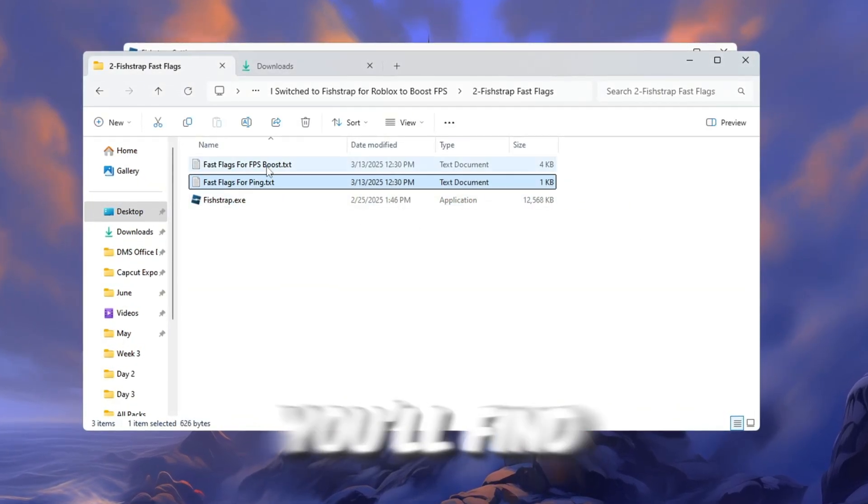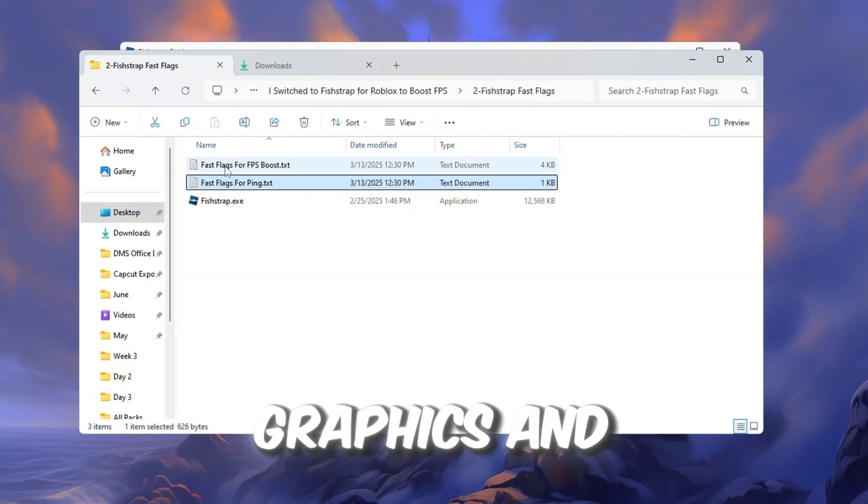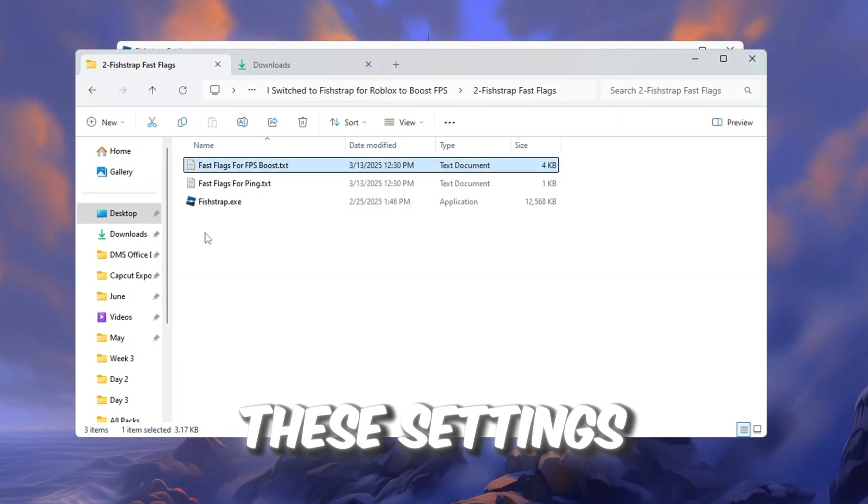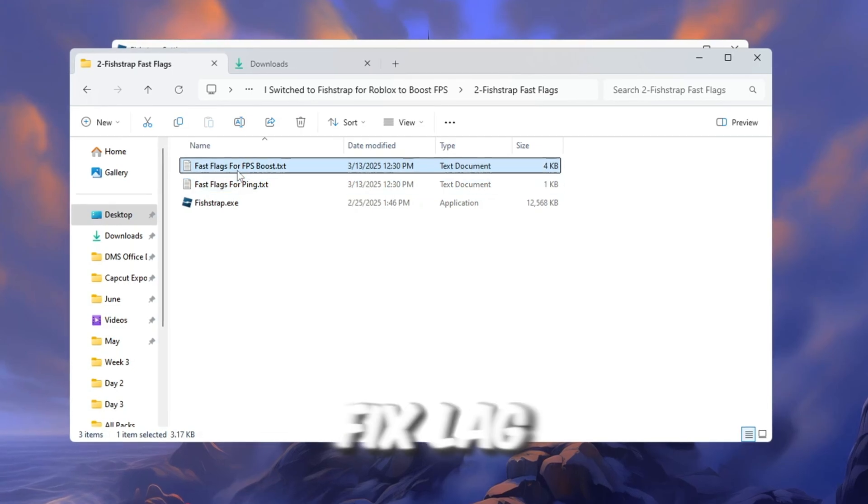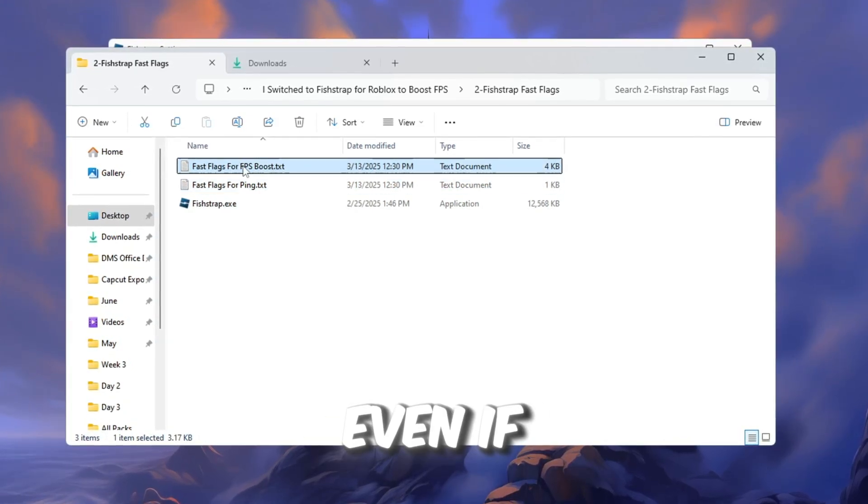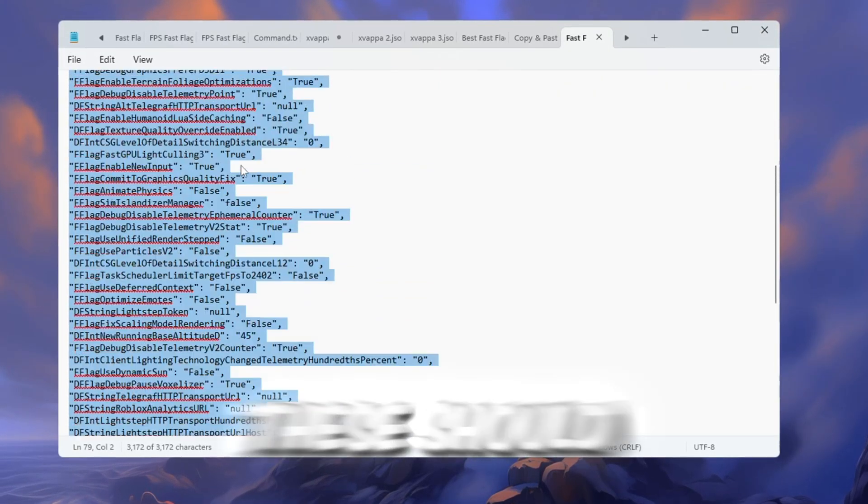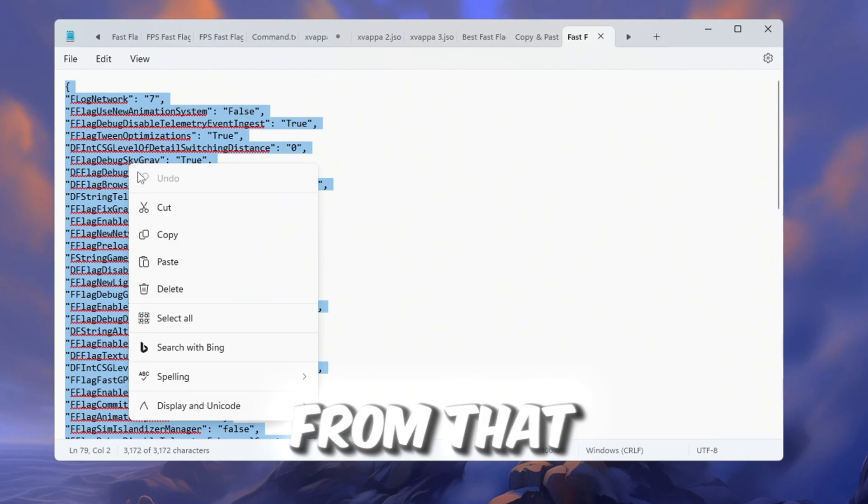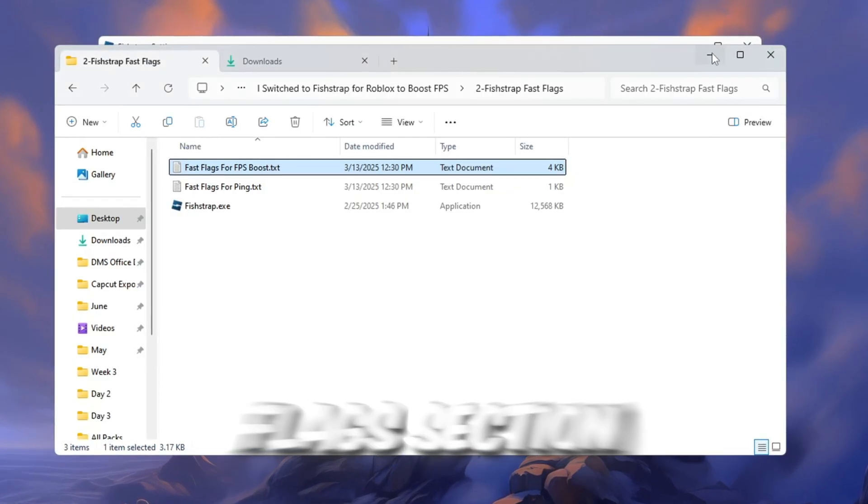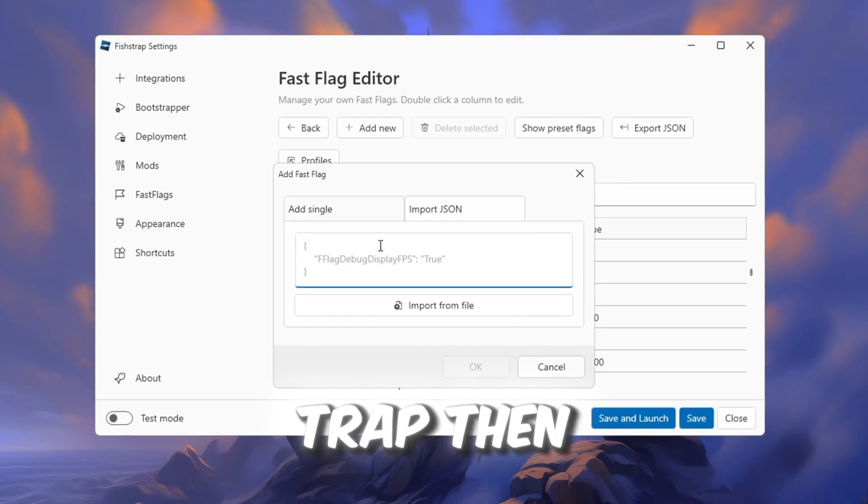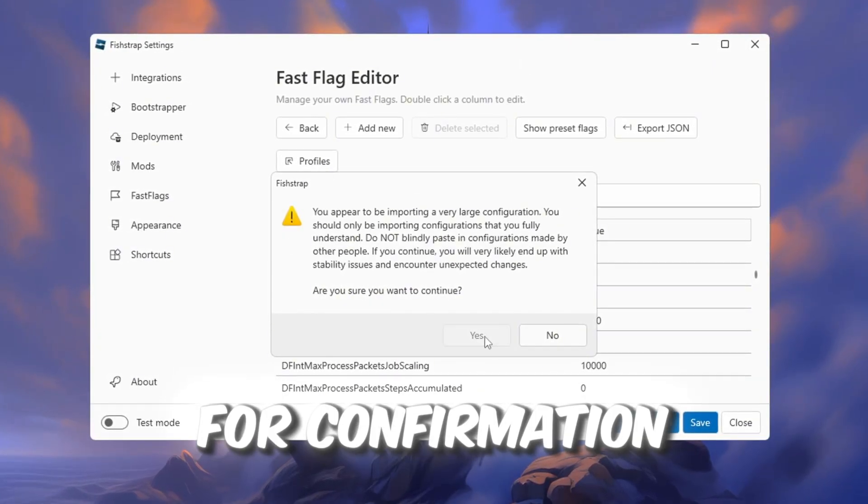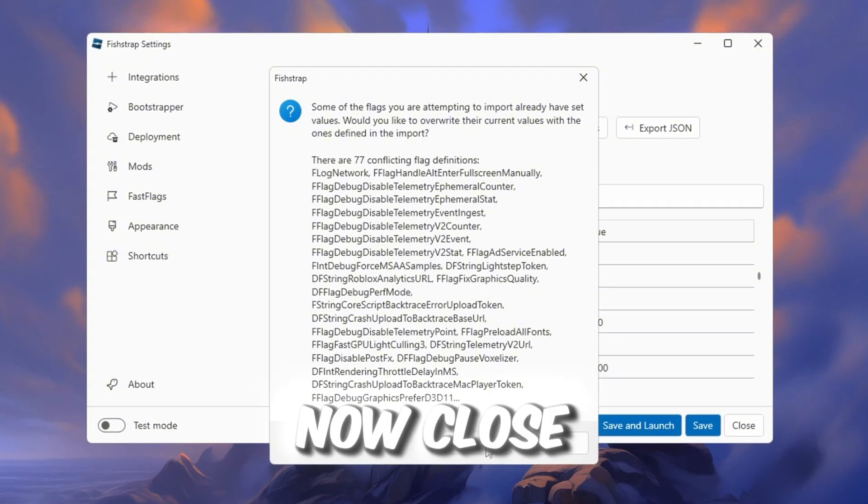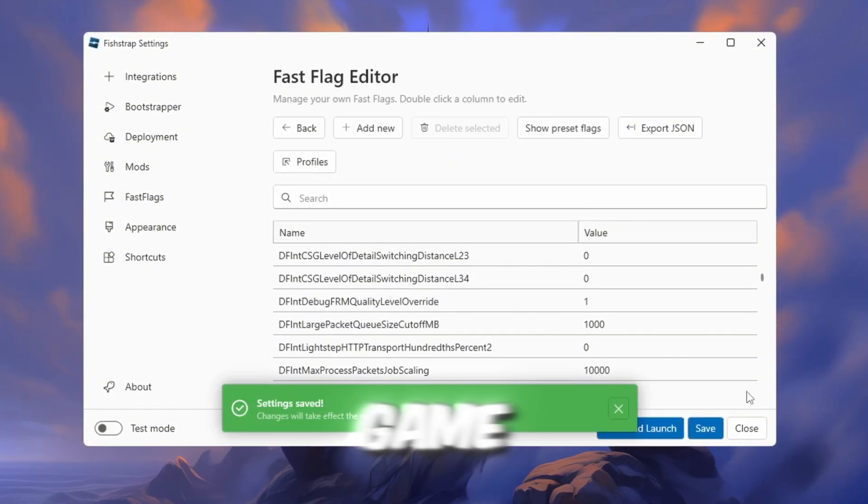Inside it, you'll find the best Roblox settings for graphics and performance. These settings are designed to give you higher FPS, fix lag, and remove stutters. Even if your PC is low-end, these should work great. Copy everything from that file and paste it into the Fastflags section inside FishStrap. Then click OK. If a message pops up asking for confirmation, click Yes. Now close FishStrap and open any Roblox game. You will instantly notice that it runs better and smoother.